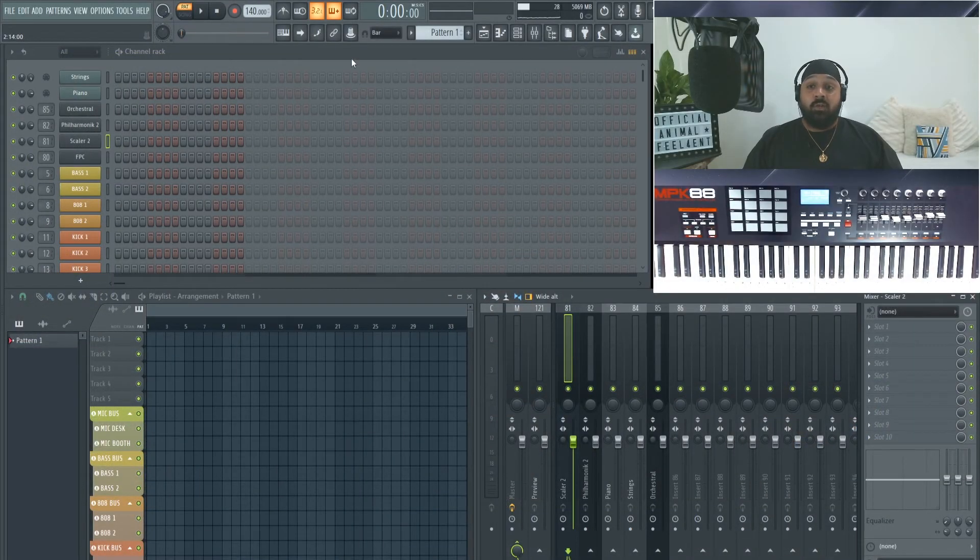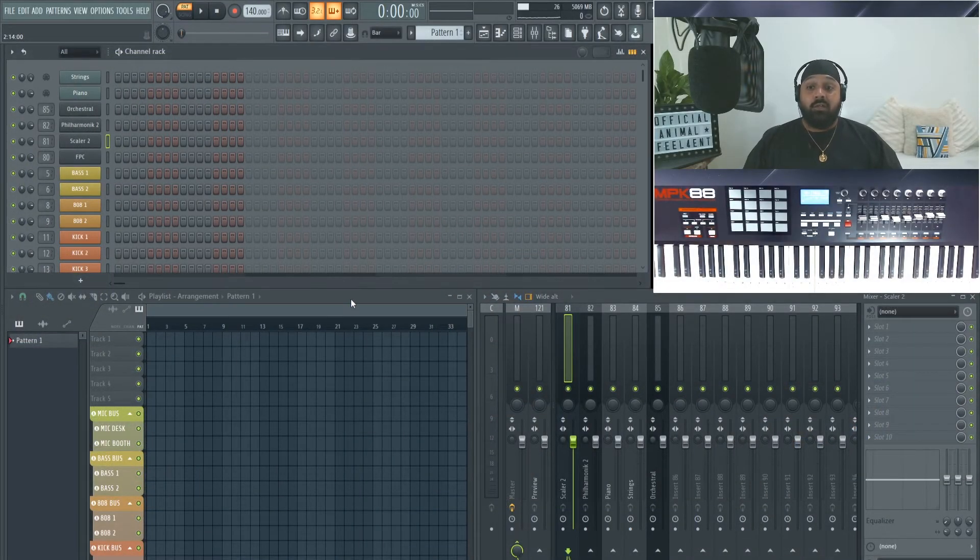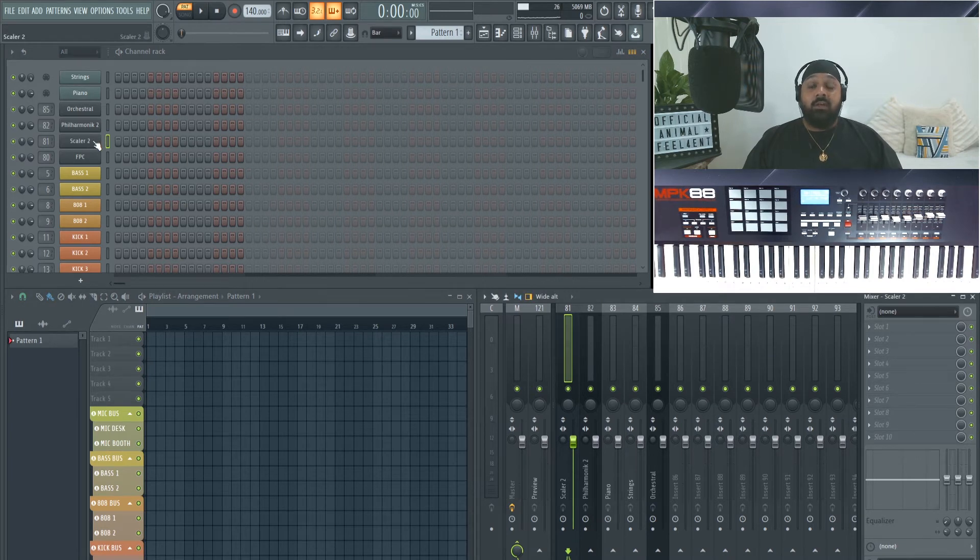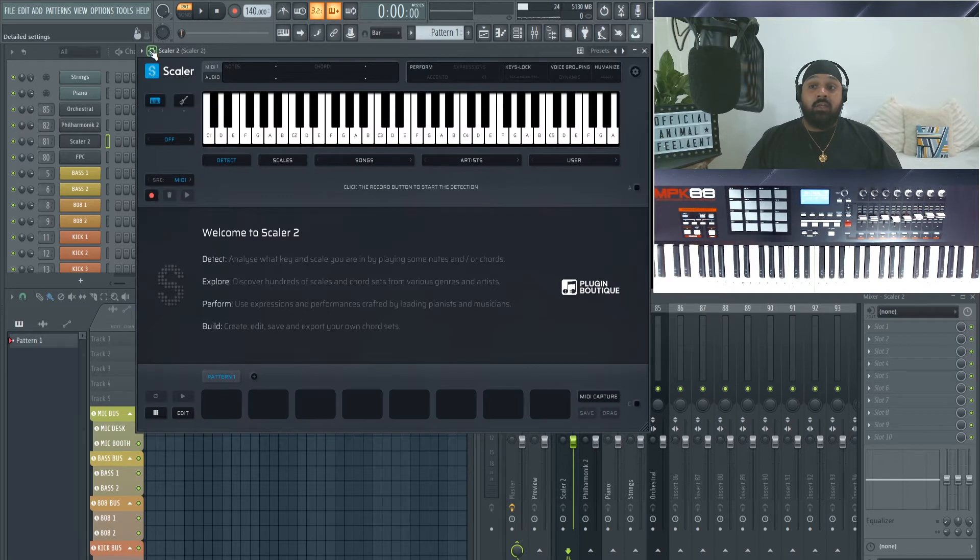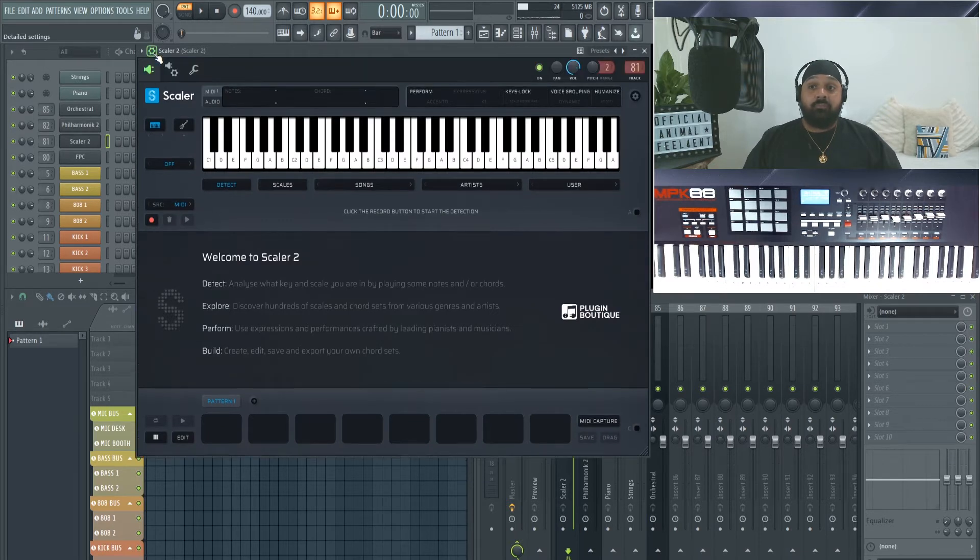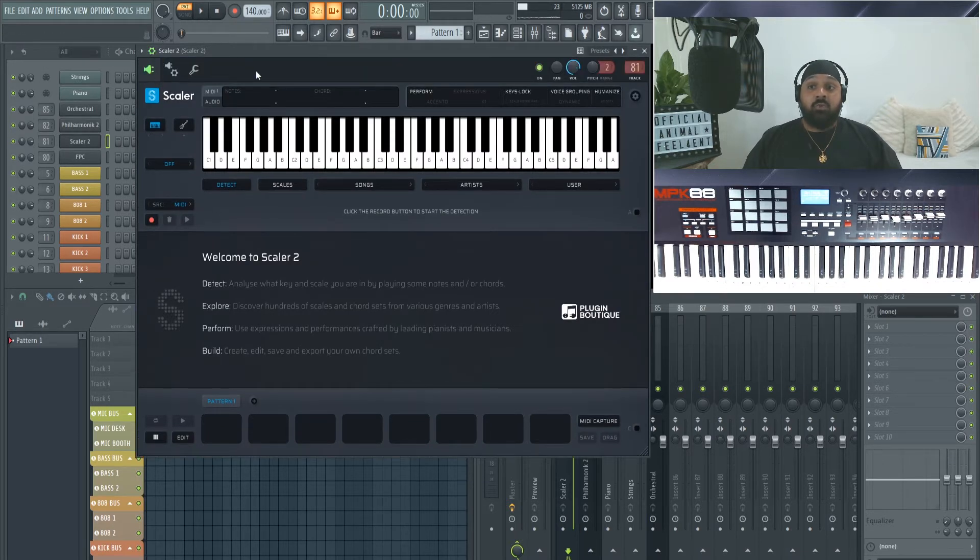So we're in FL Studio right now and we've got the channel rack, playlist, and the mixer. Now first thing we want to load is Scaler or Cthulhu. If you click this cog on the top left corner, that will enable some more options here.